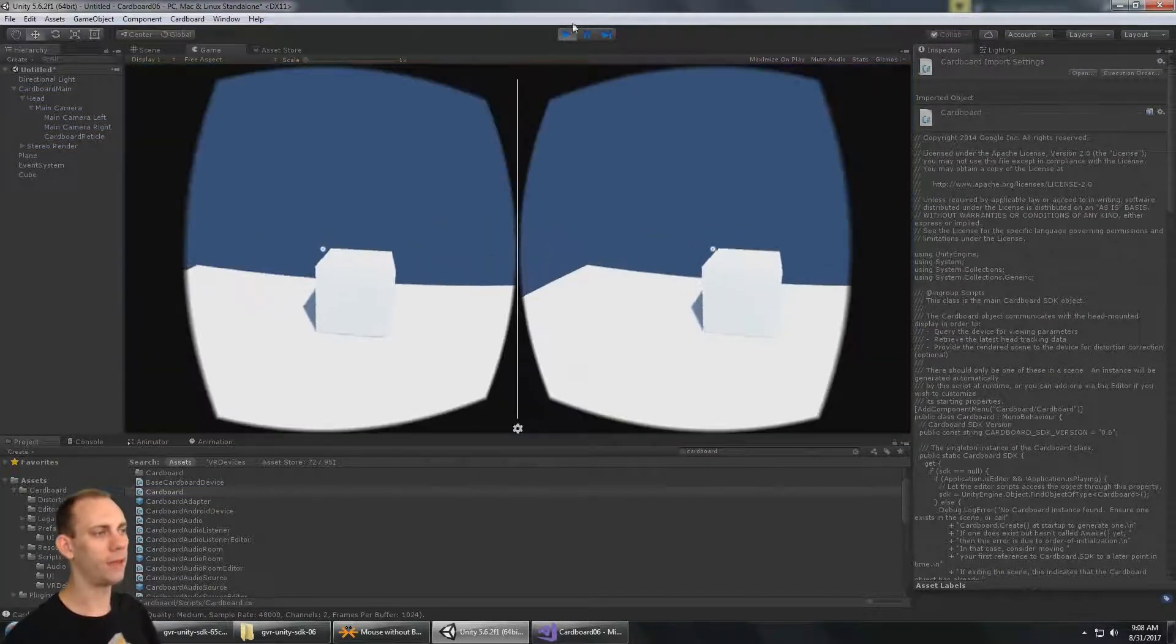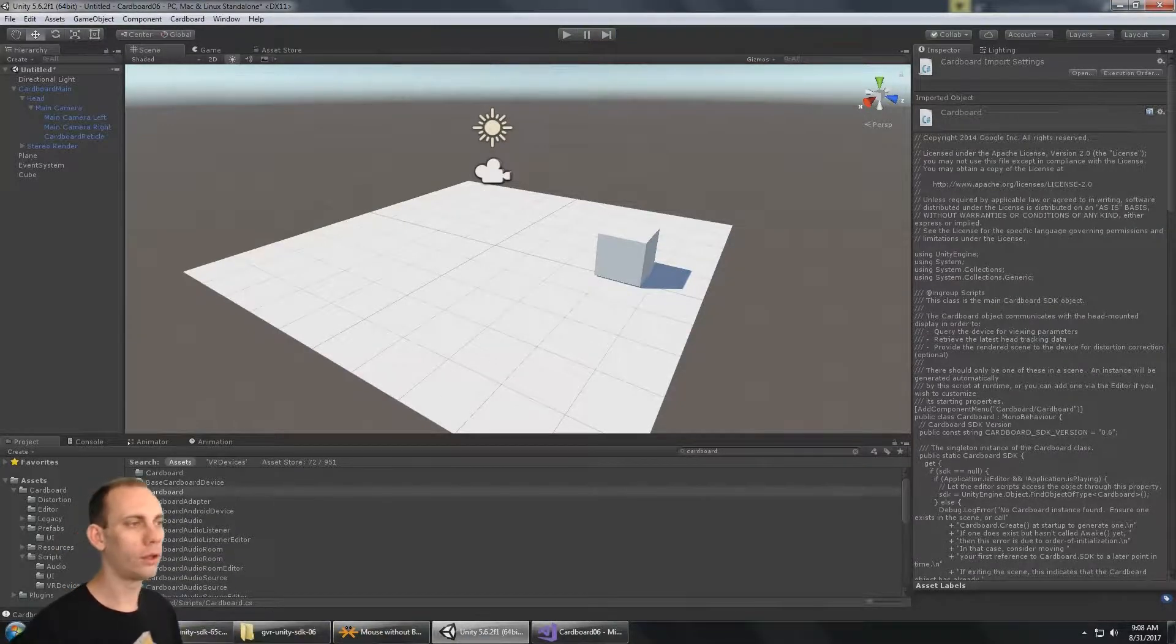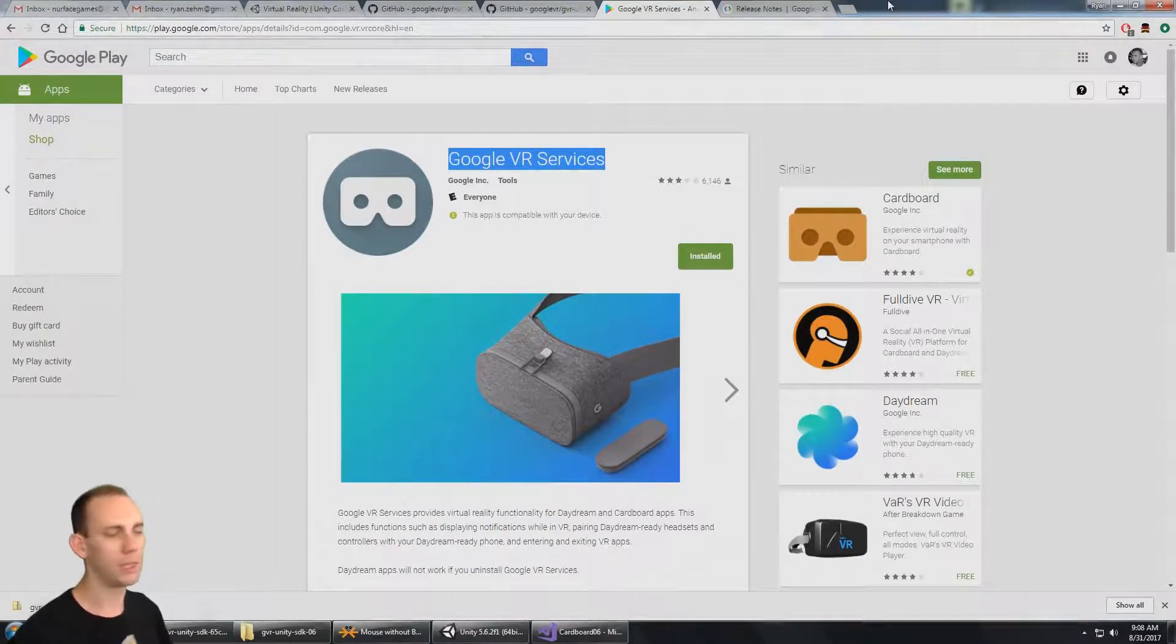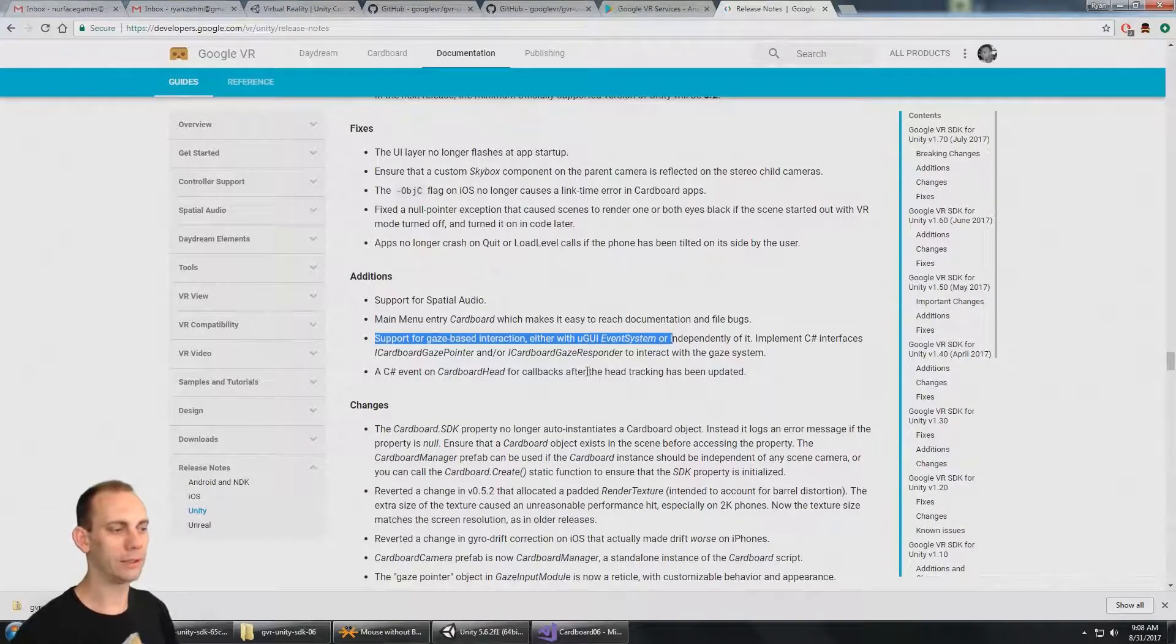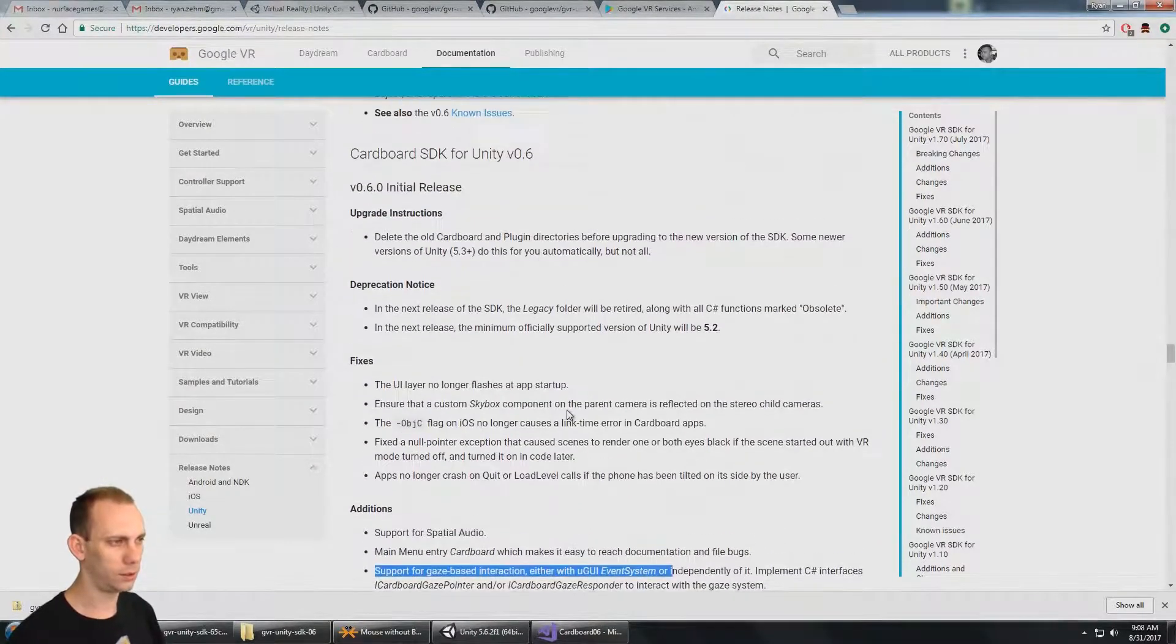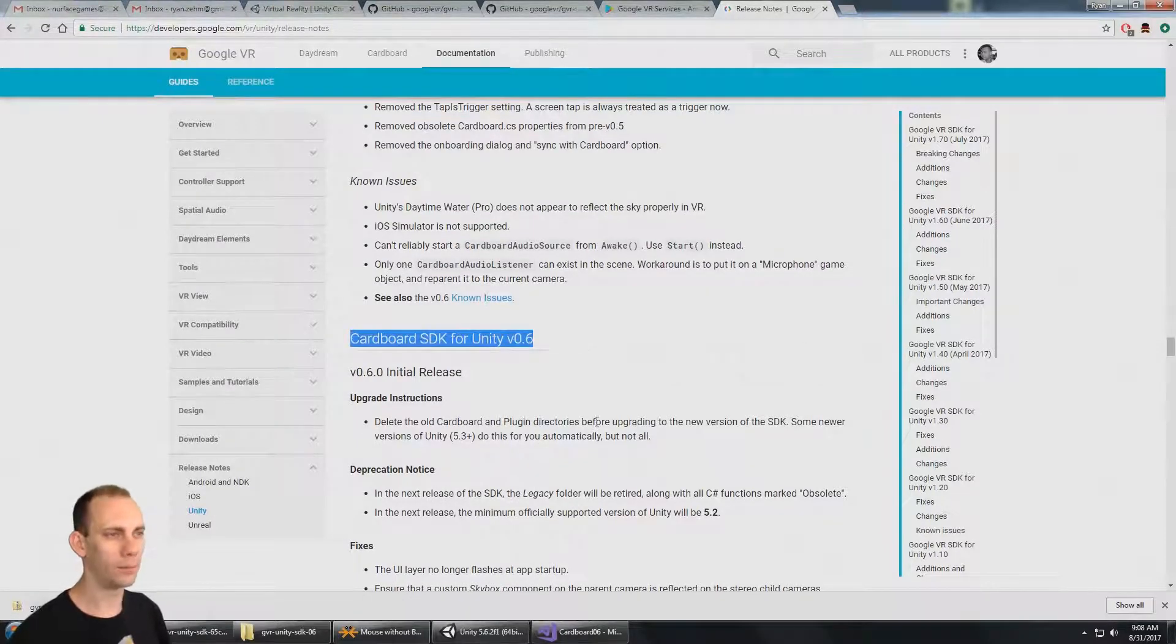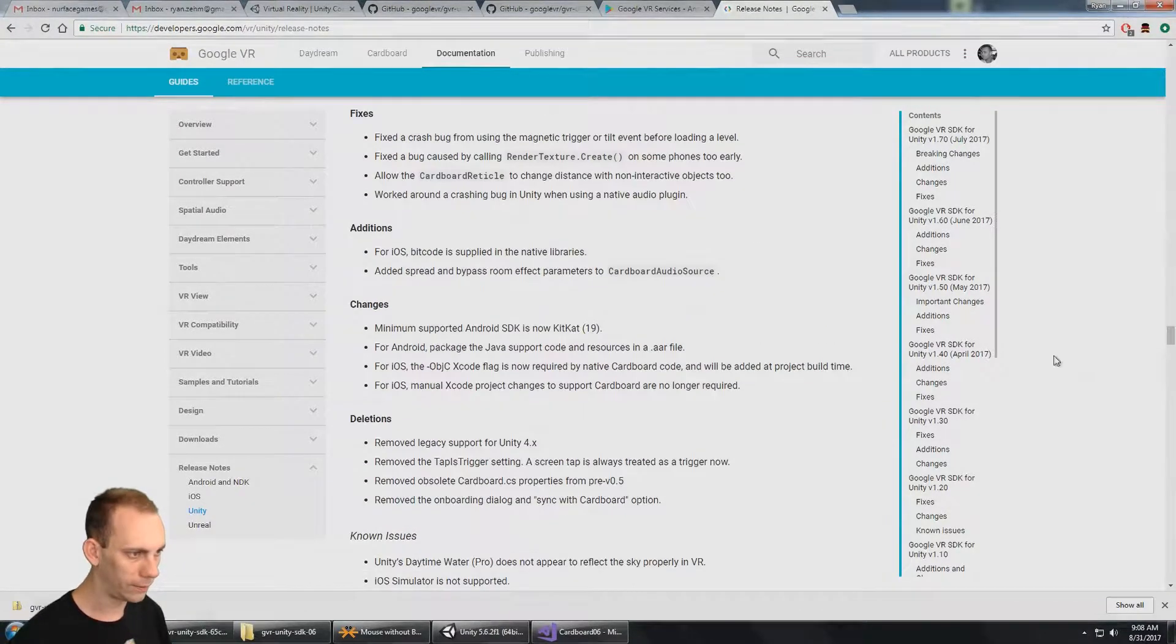The other nice thing about using this older SDK is we are independent of the Google VR services that are required for any SDK after this. Because after this, it became the Google VR SDK instead of Google Cardboard, and everything after that started changing. One place I went to for help here was the developers.google.com release notes, and then I scrolled way down the list, halfway down the list here.